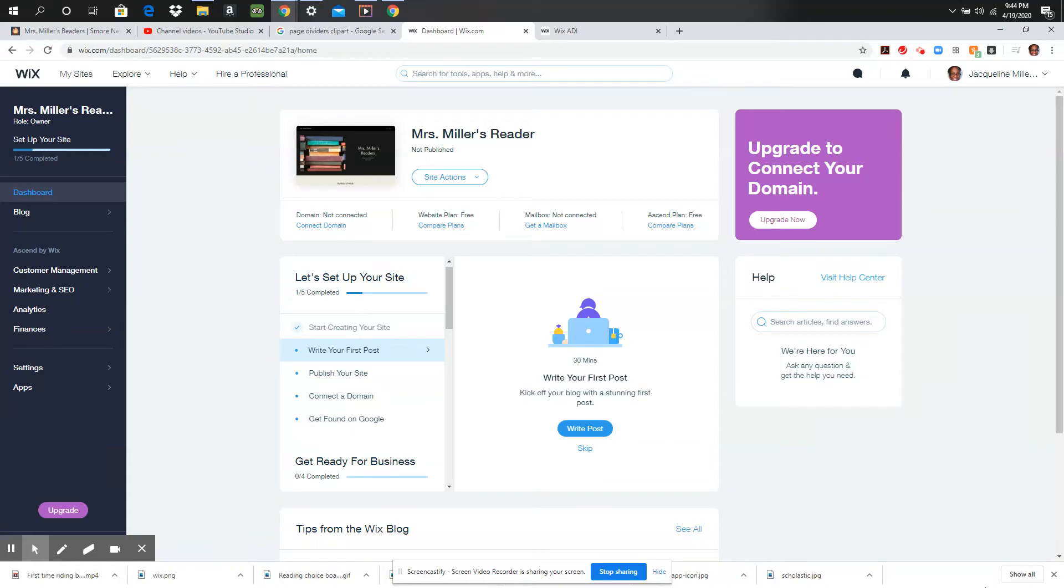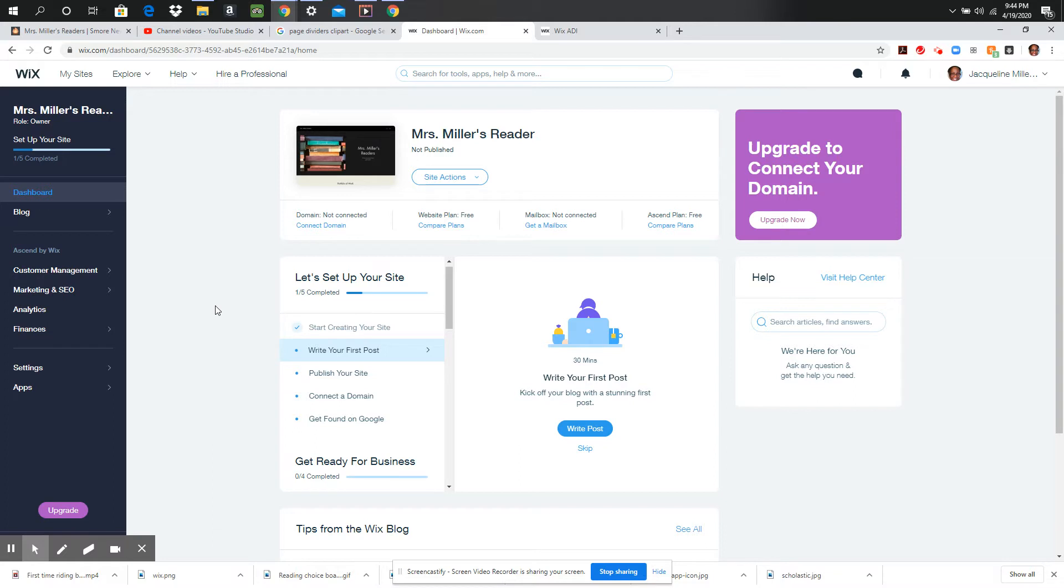Hello students, this is Mrs. Miller and I am going to be working on my website today. So what I did is I went to Wix.com and I clicked login with Google and it brings me to my dashboard.